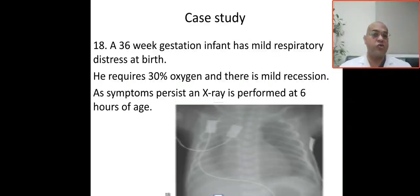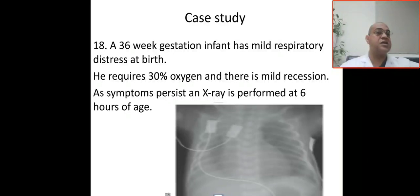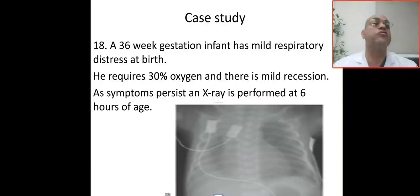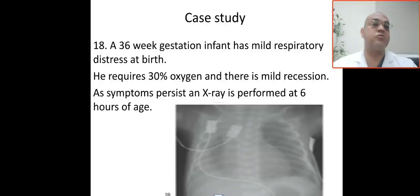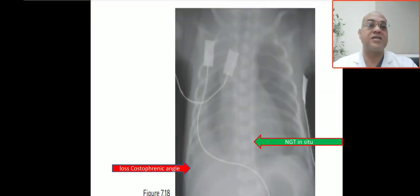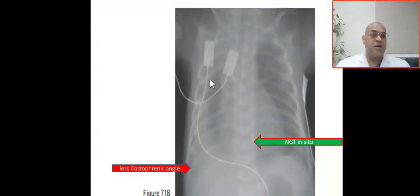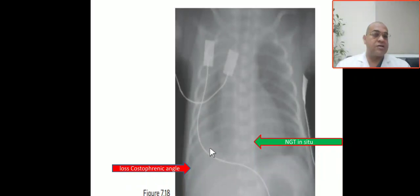The symptoms persisted up to six hours of age, so an X-ray was done for this baby because the baby is symptomatic. Let's look at this X-ray.